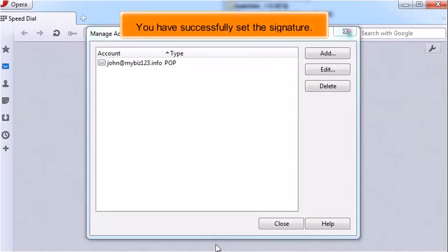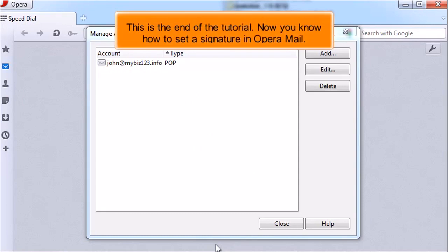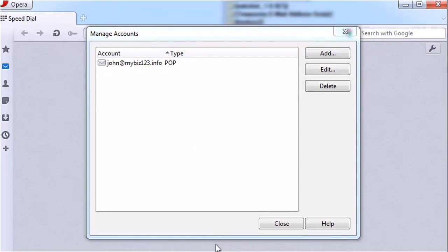You have successfully set the signature. This is the end of the tutorial. Now you know how to set a signature in Opera Mail.